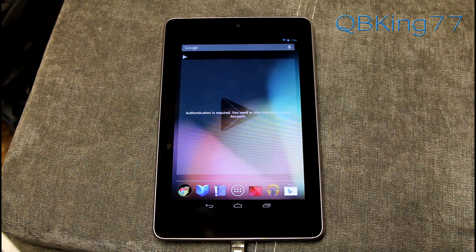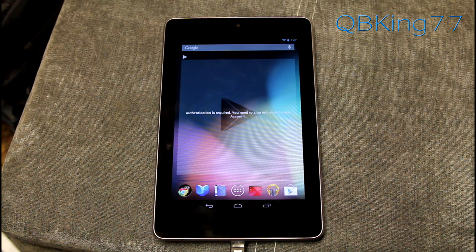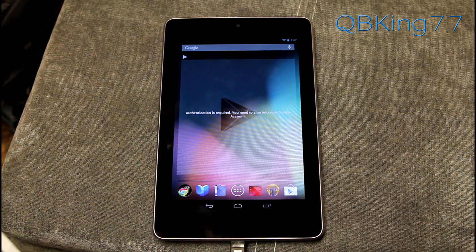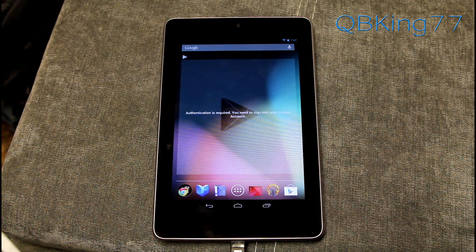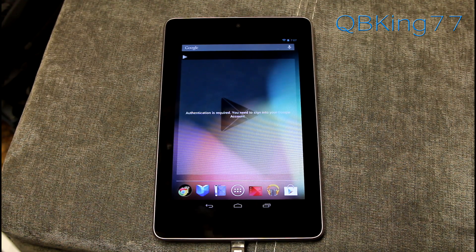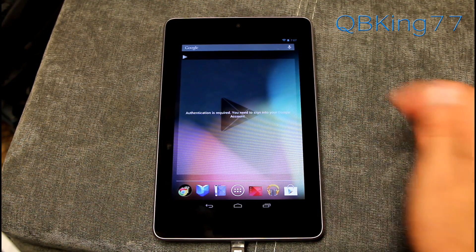Hey everyone, Tim here from QBK77.com here to do a video showing you how to update your Google Nexus 7 from Android 4.1.1 to Android 4.1.2 manually.